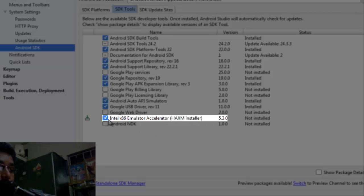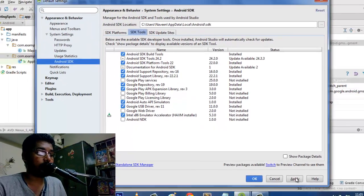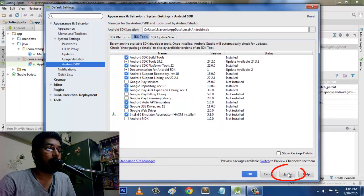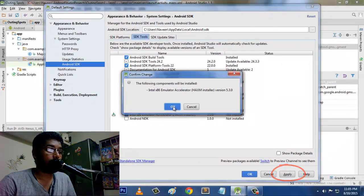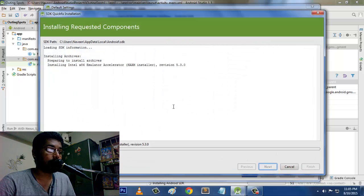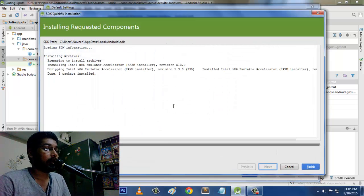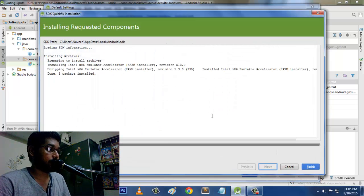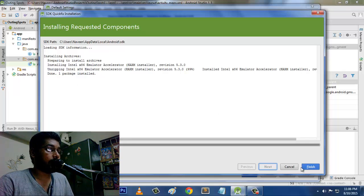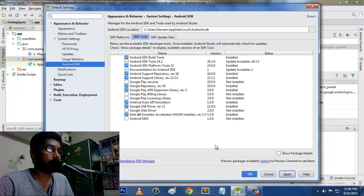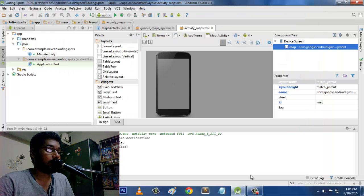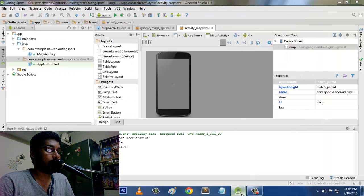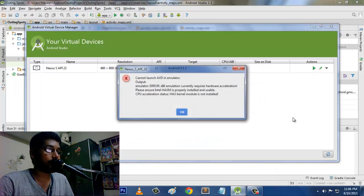But the matter is it is asking us to install this particular package. So what you are going to do is you just make a check on this option and then click apply. The following component will be installed. It will be installed in no matter of time. Yeah, right now it is installed. See, good.